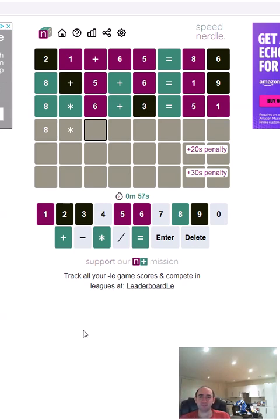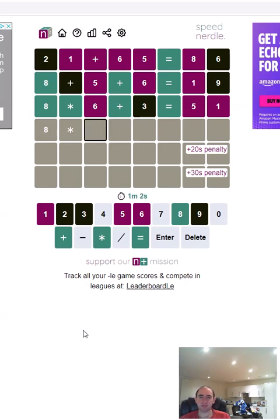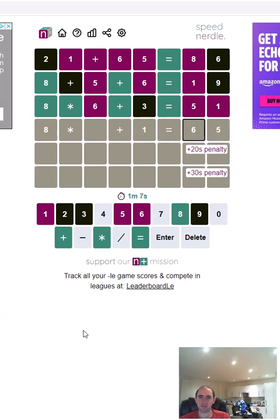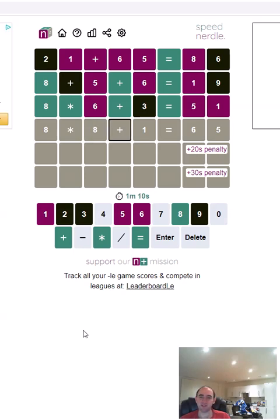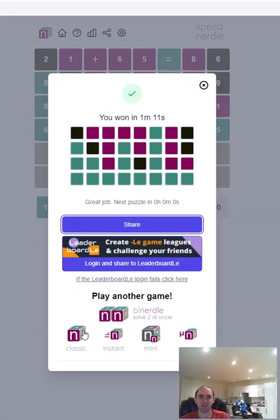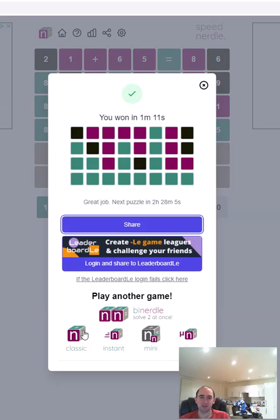It can't be 8 times 1 because then the answer would need to begin with 1, so the 1 has to be there. The answer has to be 65 because the 6 and the 5 can't go here. So it has to be 8 times... There we go. We restricted that quite well in the end. It's a shame it took us four guesses together.